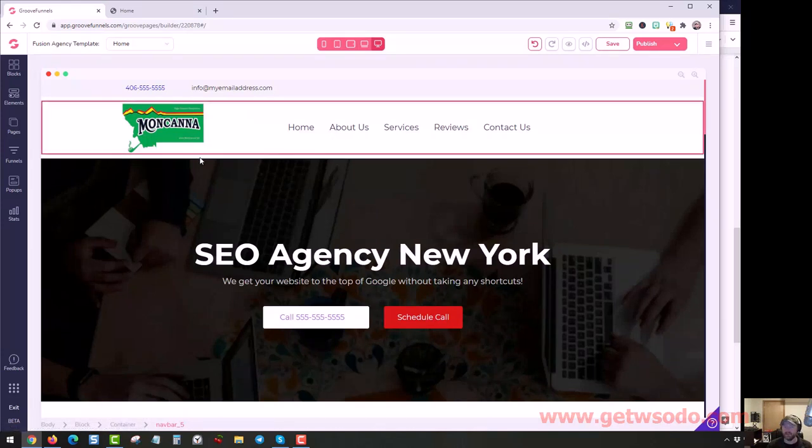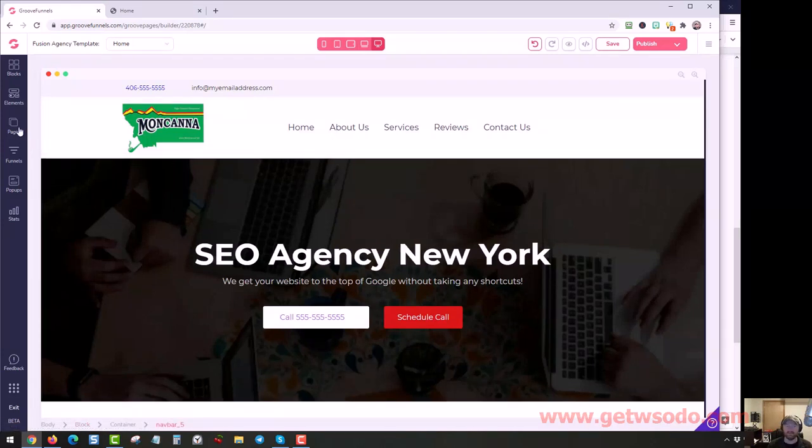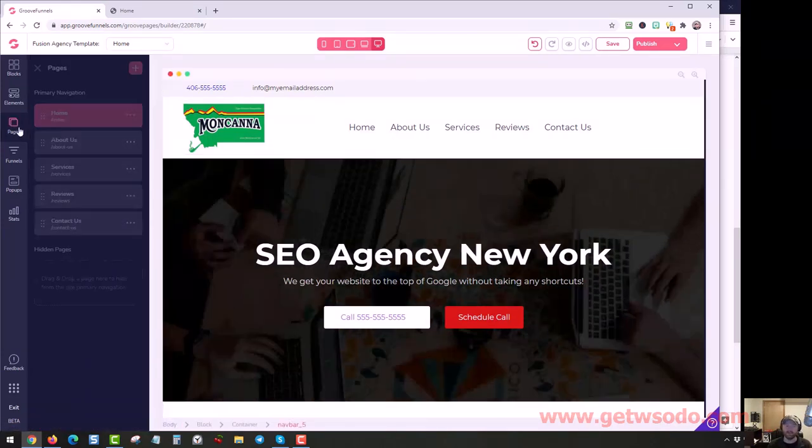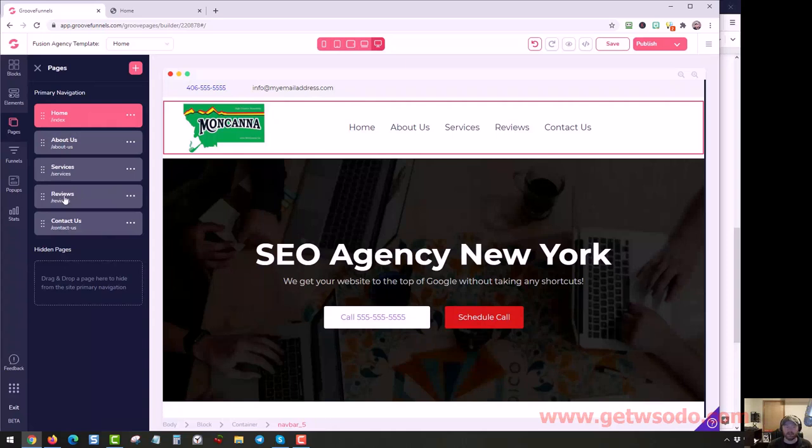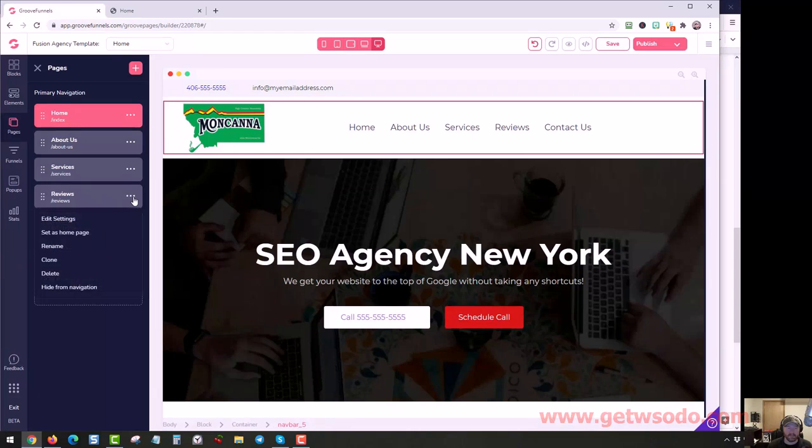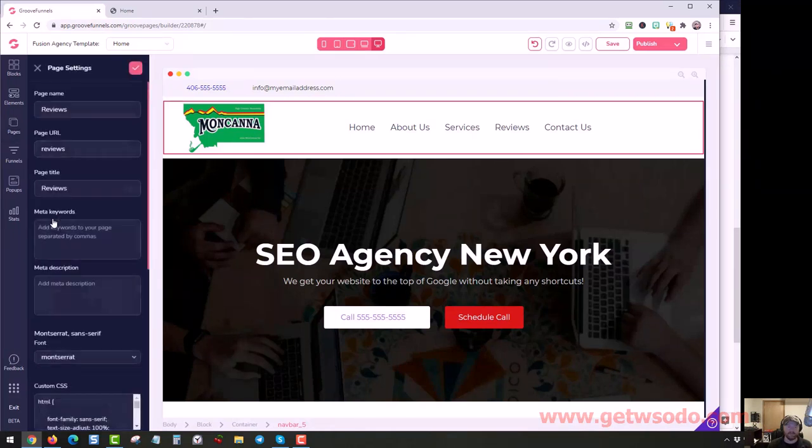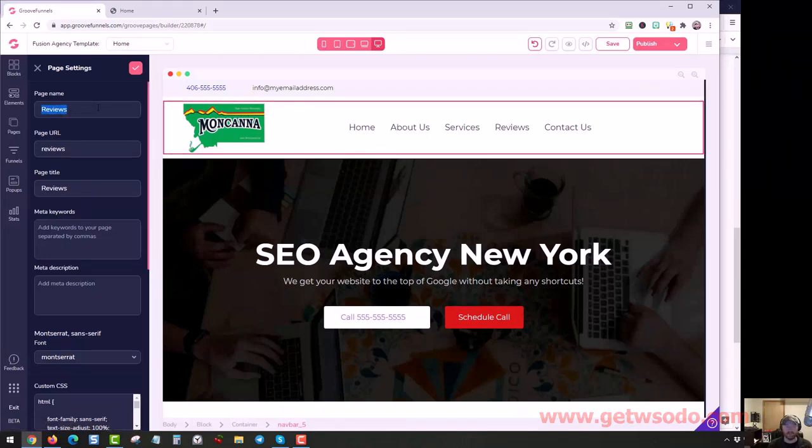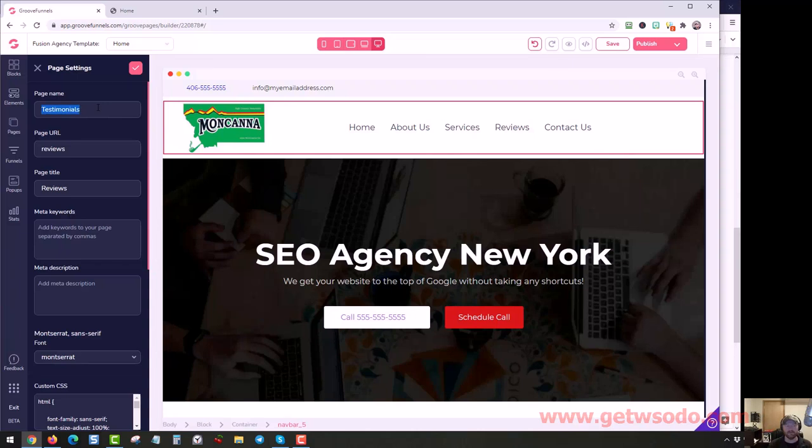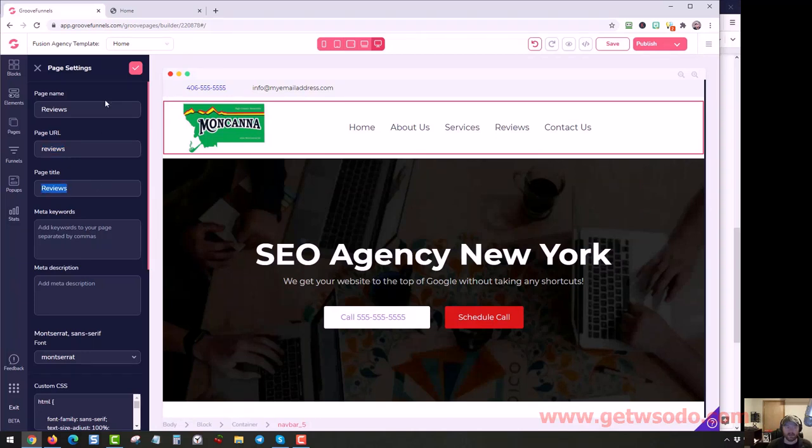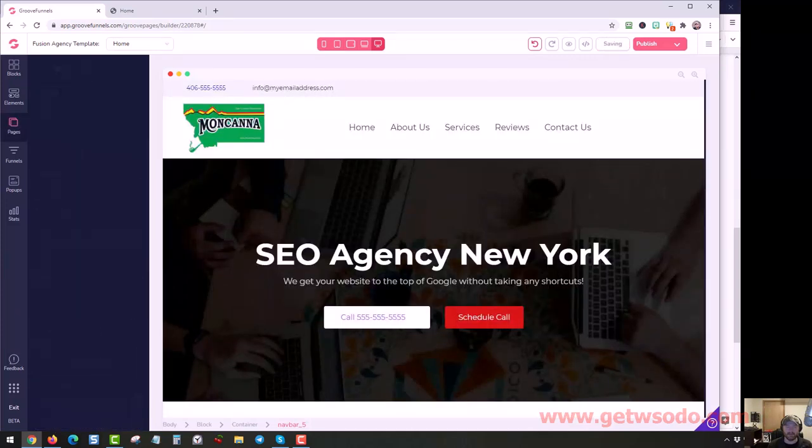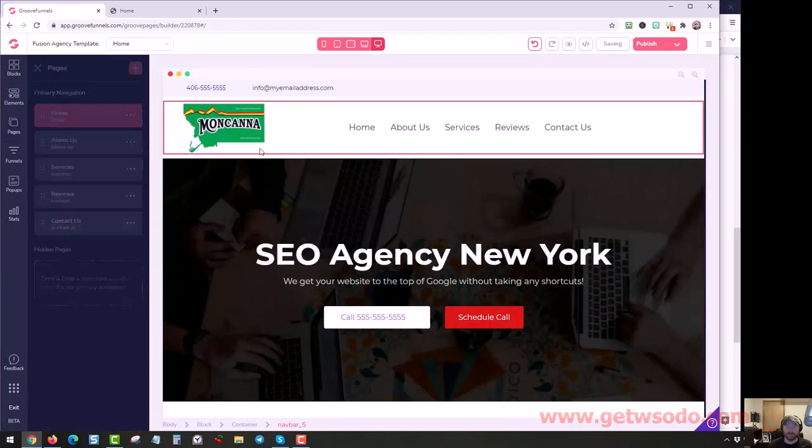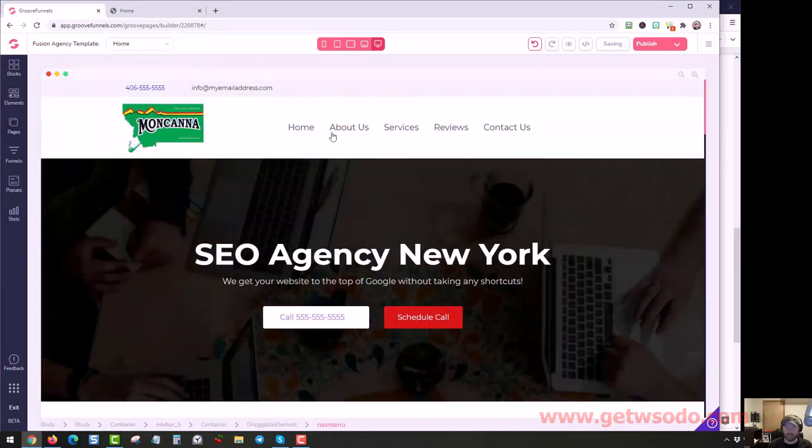But if you do want to change something in the navigation, if you want to change it, make it say testimonials instead of reviews, just click on the page, go to the page, click on pages right here, click on the three dots, click edit settings. And you can change the page name. This will be what the navigation actually says over here. You can change this, click in here, say testimonials, or maybe you just want it to say reviews, whatever you want it to be. You can change the page URL, you can change the page title, anything in here. And then click this little checkbox, and that will save the settings. So that's how you change navigation.